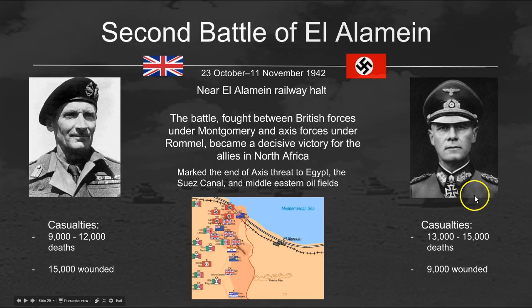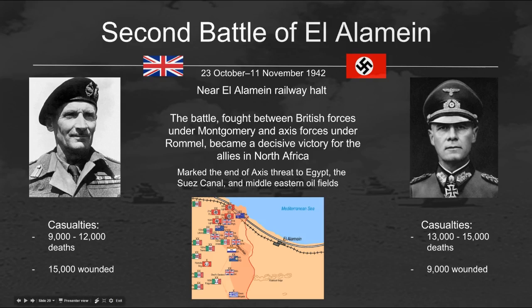The Second Battle of El Alamein was fought across the deserts of North Africa, specifically Egypt, near the El Alamein railway halt. The battle between British forces under Montgomery and Axis forces under Erwin Rommel became a decisive Allied victory. This marked the end of Axis threats to Egypt, the Suez Canal, and Middle Eastern oil fields. Cutting off oil to the German war machine crippled production of German weapons and arms, and dealt a serious morale blow to the Axis powers.